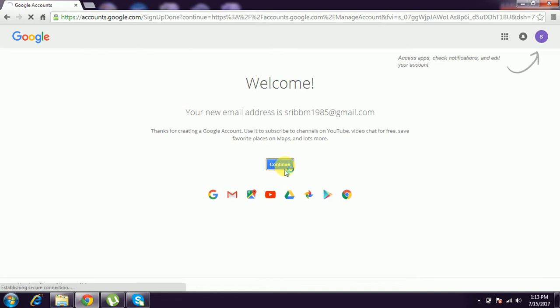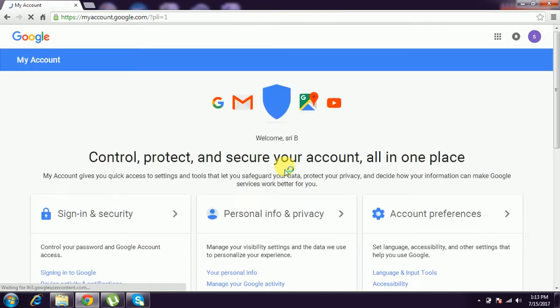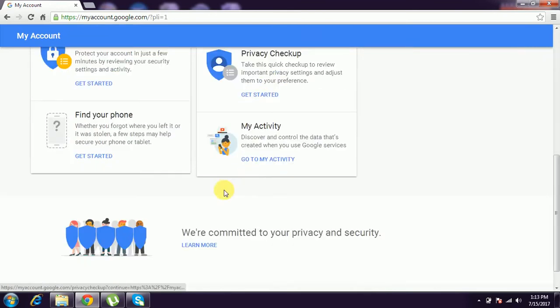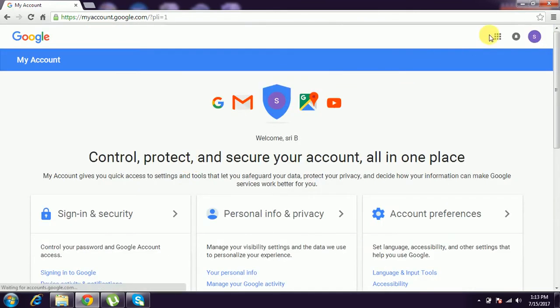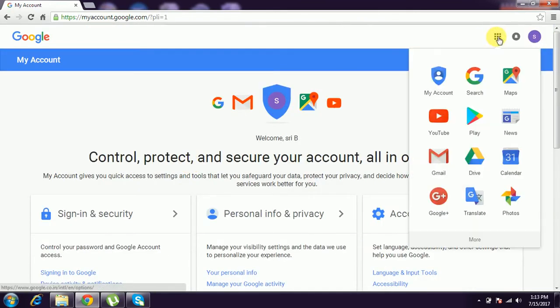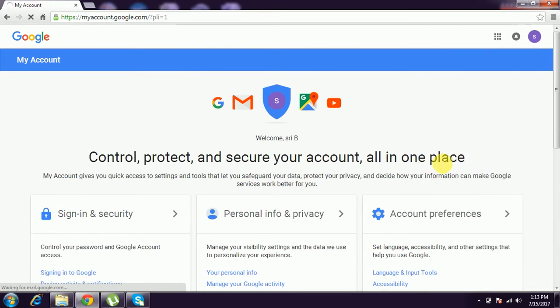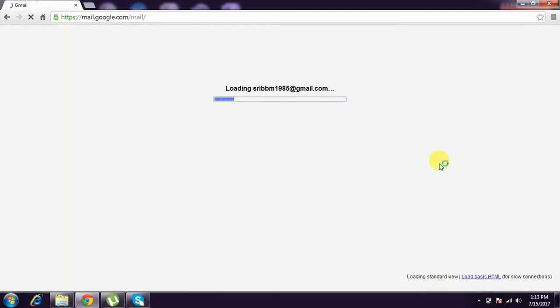You have to continue. You can use security or go to Gmail account. You have to click Google apps and click Gmail. And it takes you into the Gmail account - whatever email you created, that mail ID you have to take into.